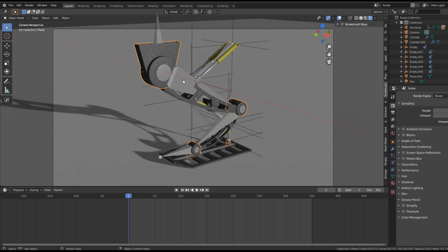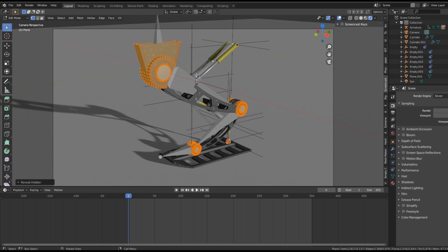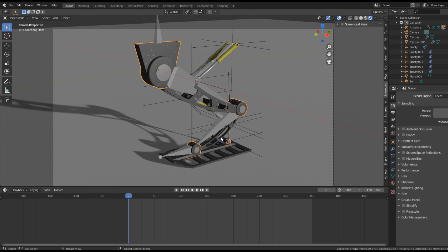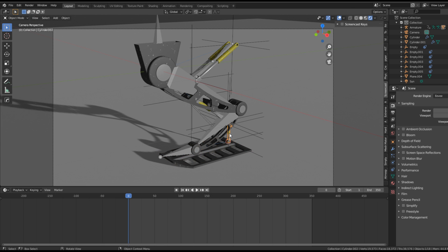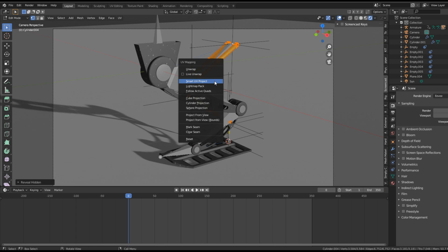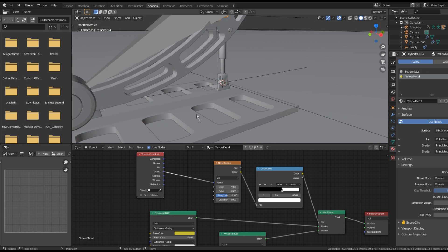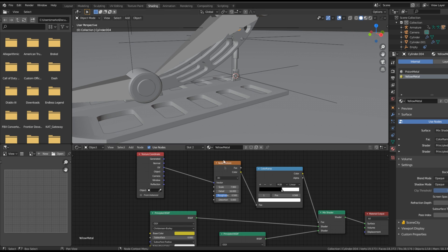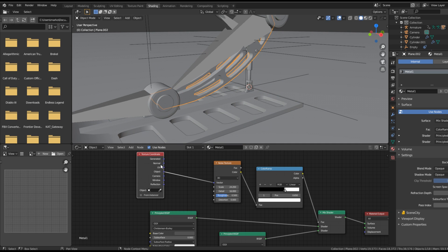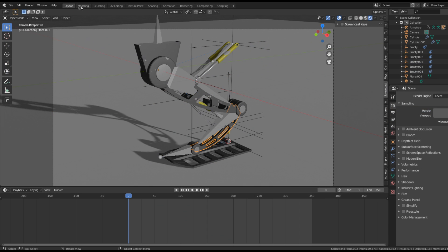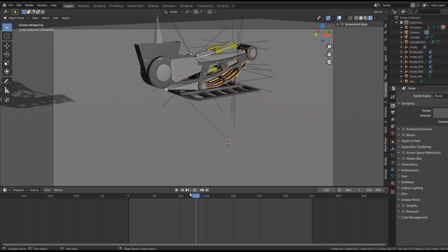Quick fix — select our objects, I'm going to Alt-H to unhide everything, select everything, press U, Smart UV Project, and we'll do that with all the pieces. U, Smart UV Project on this one, this one, this plate here, and the pistons. Smart UV Project. And lucky last, Alt-H, select everything, U, Smart UV Project. Now we need to come over into Shading and change Object to UV. So that's our yellow metal — Metal 2 will be now UV to vector, and Material 1 will be UV to vector. So now if we go into Layout and start moving, we can see that all the little marks stay in place, which is exactly what we want.